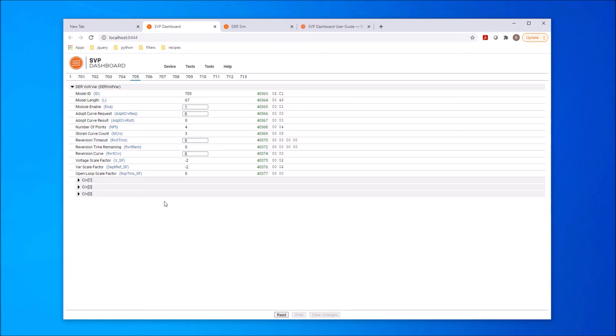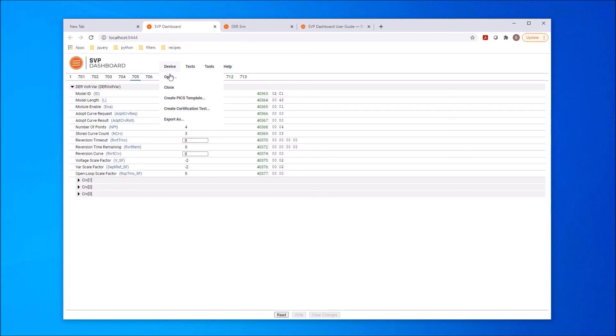Now that we have an open device, let's look at the testing-related options. The two options associated with testing are Create PIX Template and Create Certification Test. When testing and certifying a SunSpec Modbus interface, a Product Implementation Conformance Statement, or PIX, must be submitted.